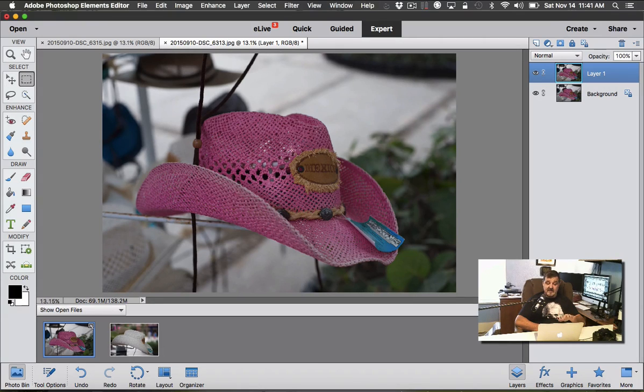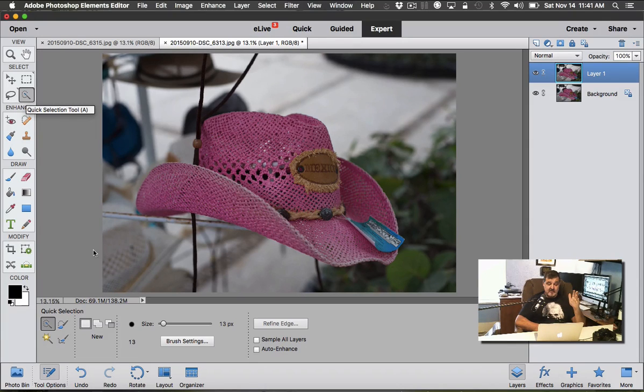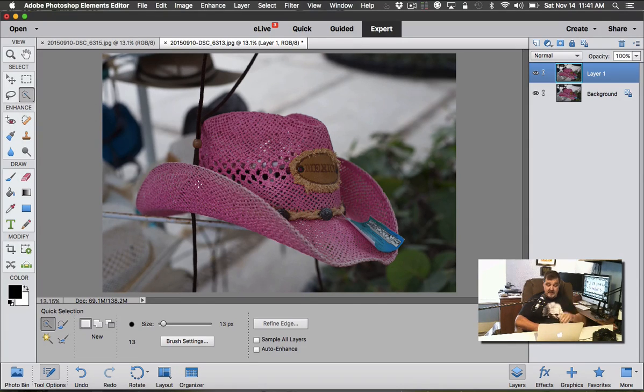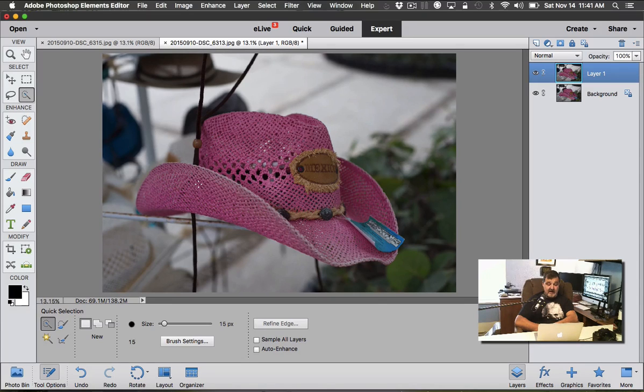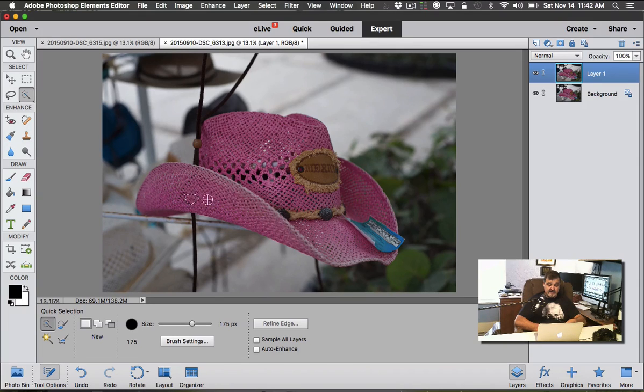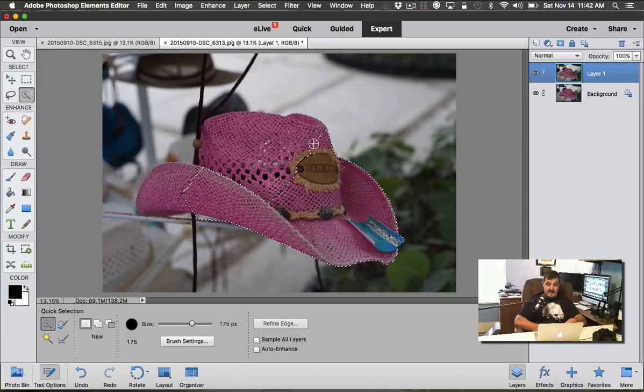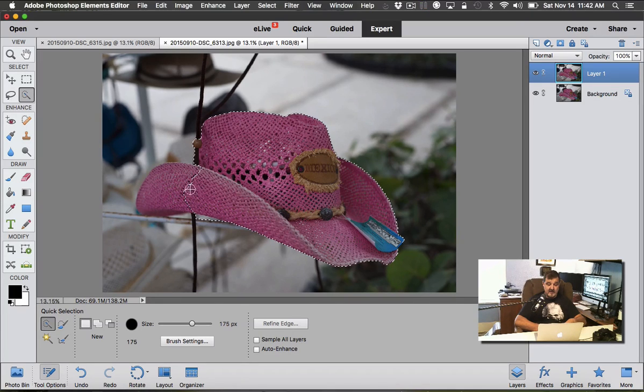Once we do that, what we're going to do now is make a selection of this hat. Folks, you can use any selection method you wish. I'm just going to use the regular selection brush. I'm going to use the right bracket key to make my cursor a little bigger here, and I'm just going to use my trackpad. I'm just going to draw over the hat and get around the hat here.